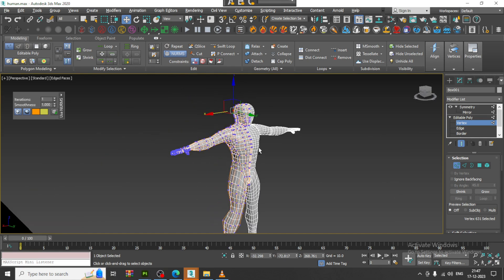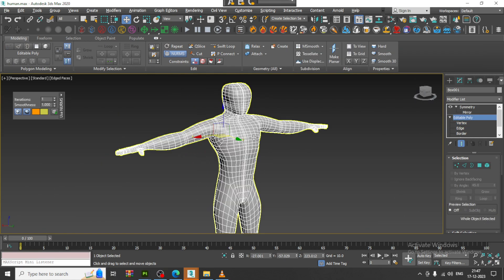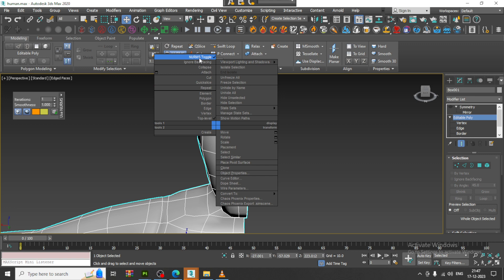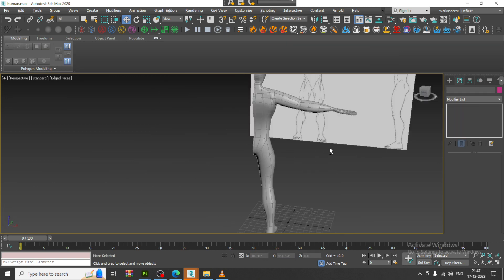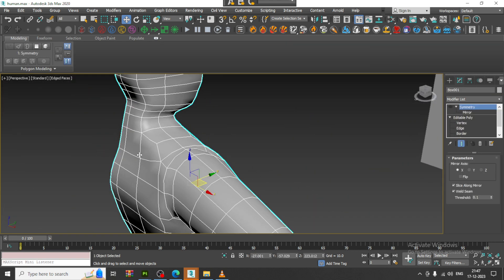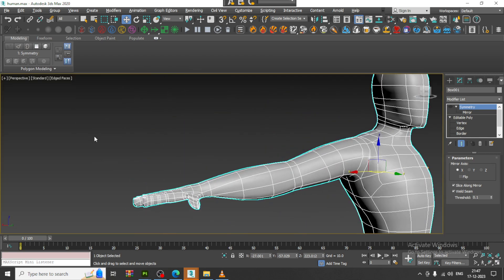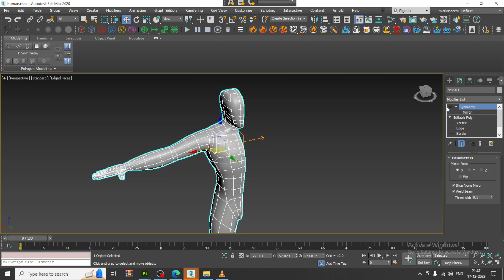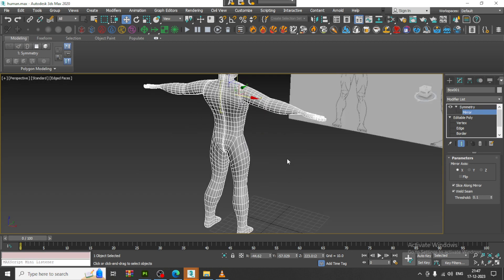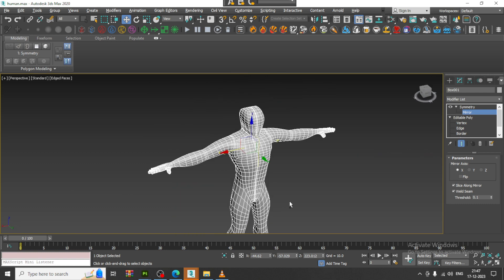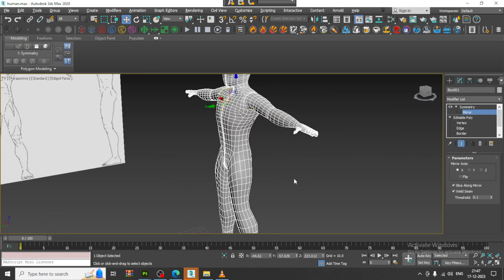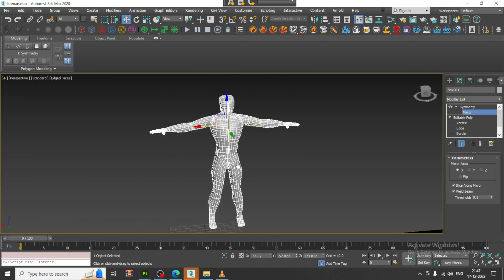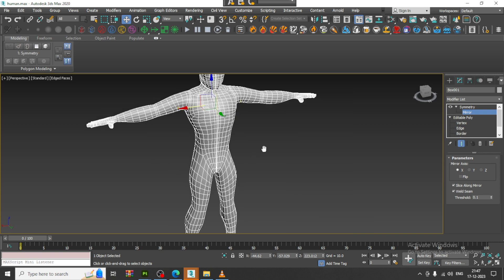If you have any doubts, please put them in the comment section. There's a long way to go because we need to create the face in the right way — you can even create it separately if needed. Please like and subscribe to my YouTube channel if you haven't yet. Thanks for watching this tutorial.